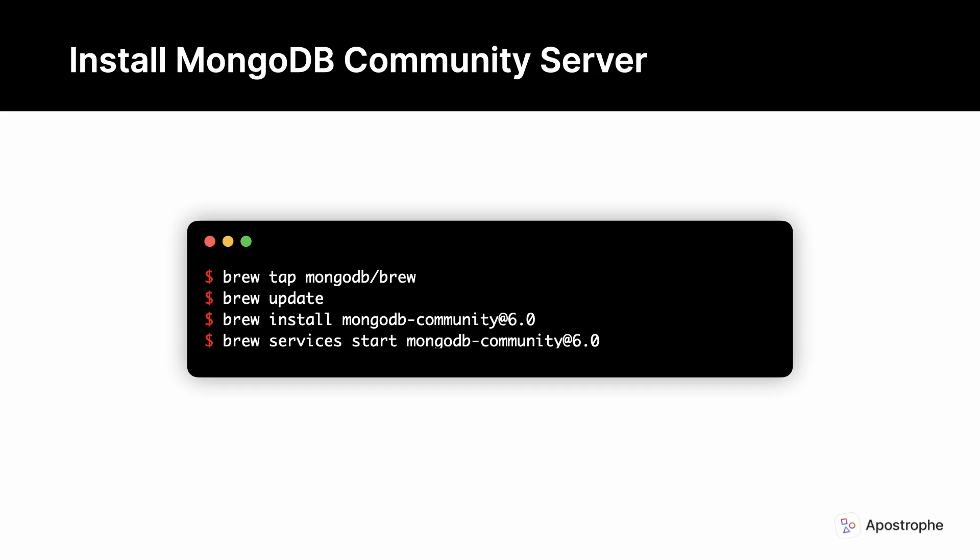You will likely also have to update your shell path variable after installation. Just follow the instructions that the installer gives. Once homebrew is installed, you can tap, update, and install the MongoDB server. Once installed, you can then run the server as a service so that it is running at system startup and you don't have to restart it after every reboot using brew services start mongodb-community@6.0.